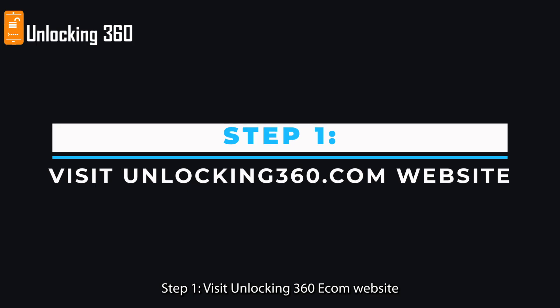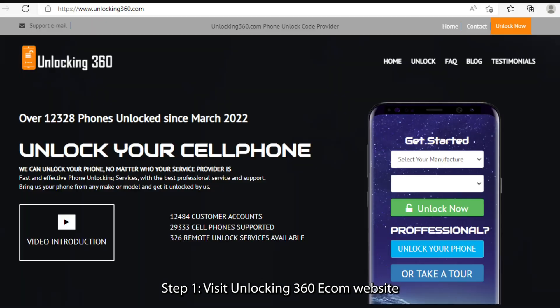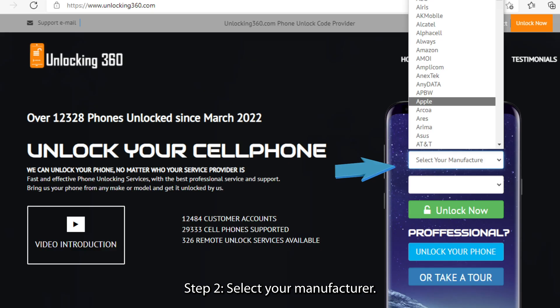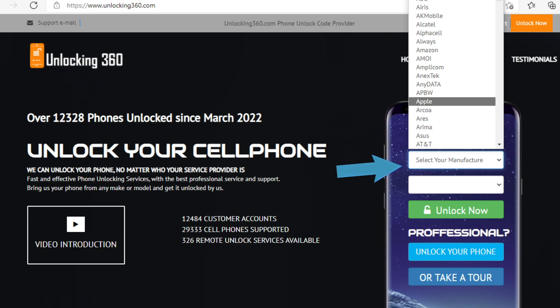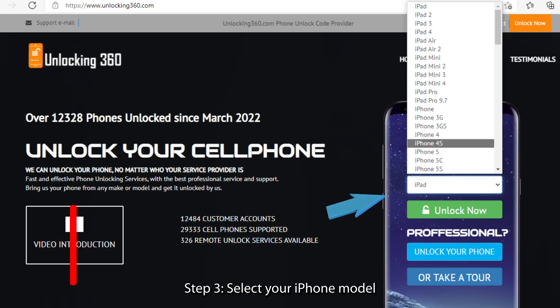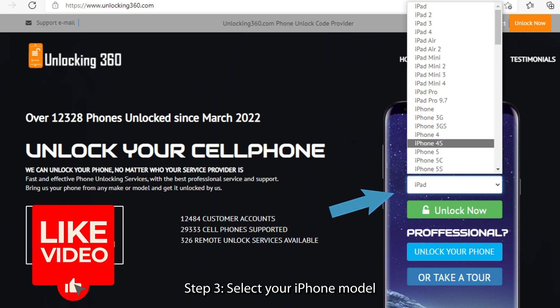Step 1: Visit unlocking360.com website. Step 2: Select your manufacturer. Step 3: Select your iPhone model.